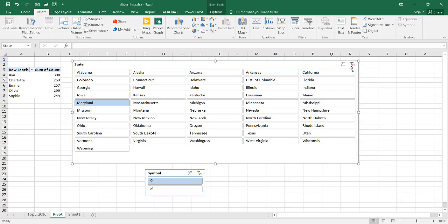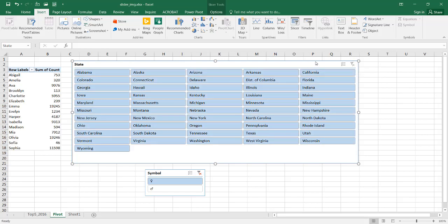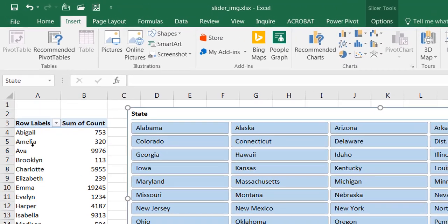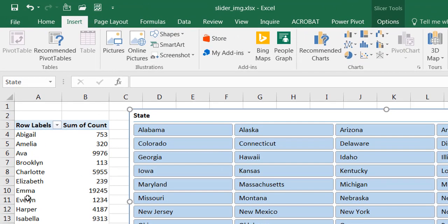Let me unfilter this particular slicer, this is the state slicer, and these are the top five popular names in 2016 for babies in the US. You can see they are mixed from gender female and male.